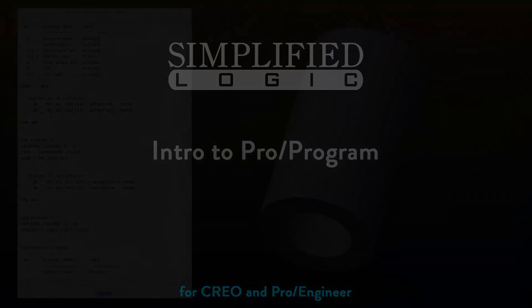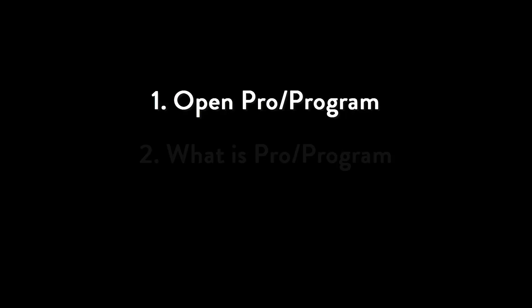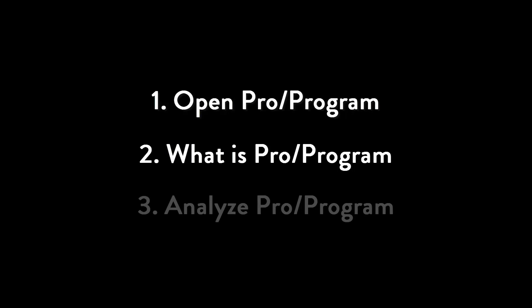In this video, we will find and open program, answer the question what is program, and then we will view and analyze a program.